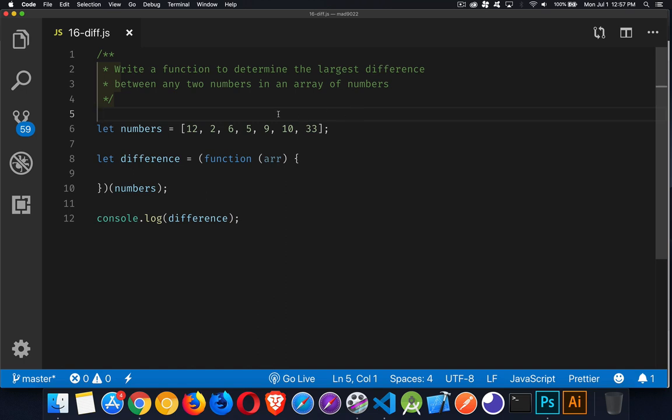So it's going to take an array like this, and we're going to go through the array looking for the biggest number, the smallest number, to find out what's the biggest difference between any of these numbers.